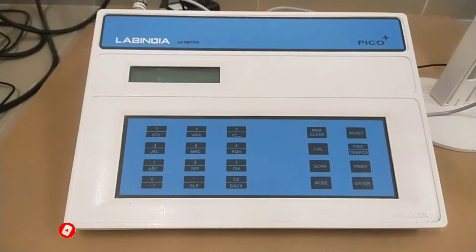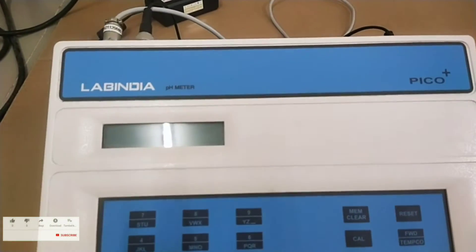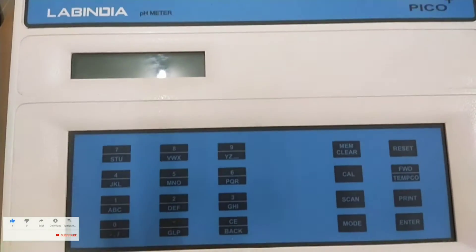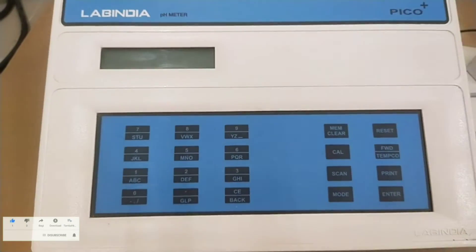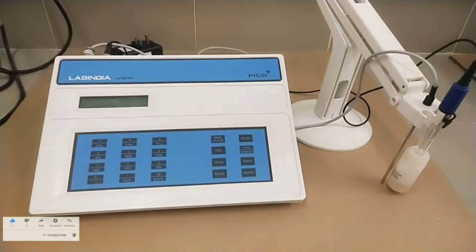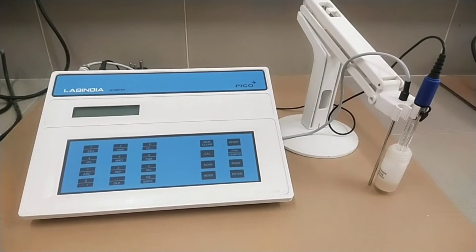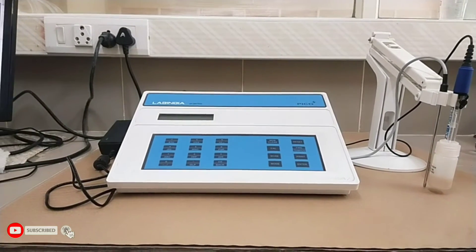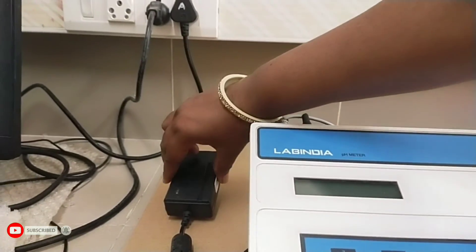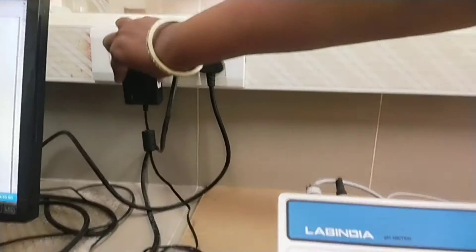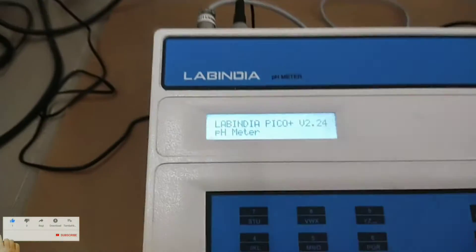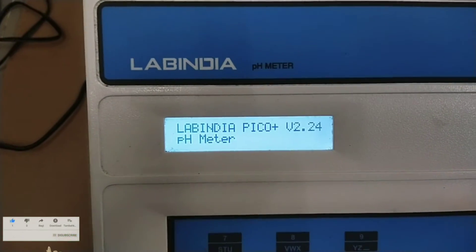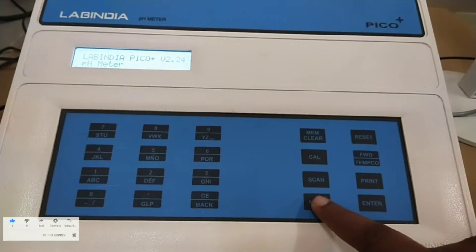It is LCD display to display the values. Before switching on the instrument ensure proper mains fuse has been installed in the instrument. The pH meter uses detachable DC adapter with ETH connection. If adapter becomes damaged, replace immediately with same rating and same specifications. Connect the DC adapter. Now switch on the instrument.